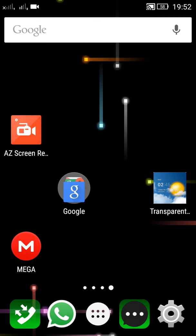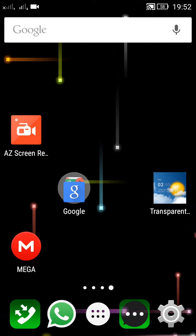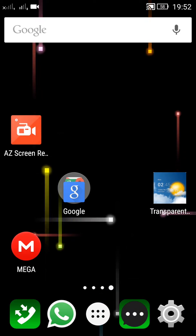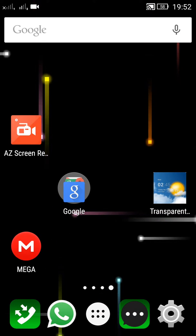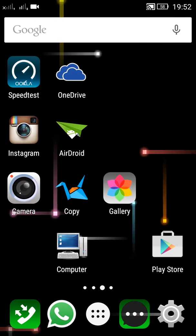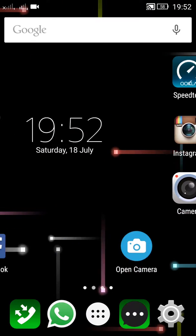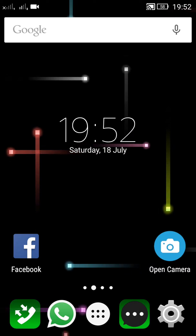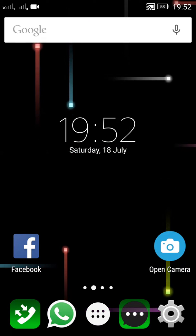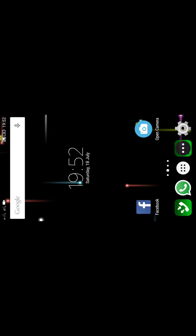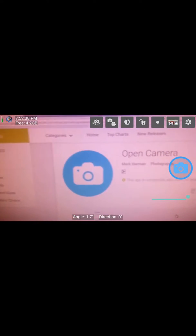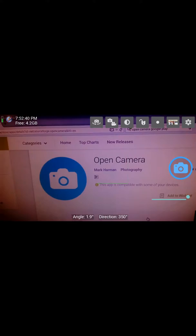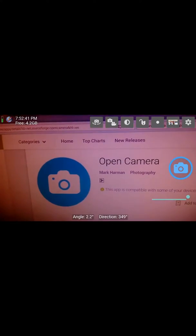Okay guys, now I'm going to show you this app called Open Camera. This is an open source camera software for Android. This is the web page for it and this is the web page for it in Google Play.